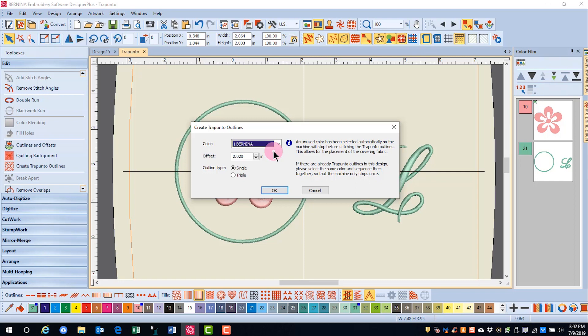This color stop occurs so that you can place the fabric down before stitching the outlines. The fabric is placed over the raised satin and then outlines will stitch, creating a Trapunto effect.